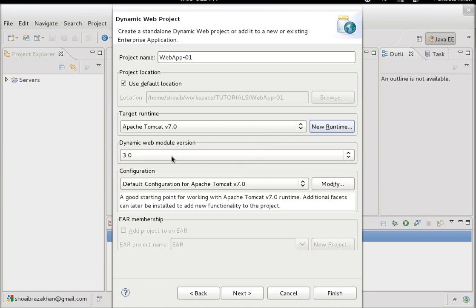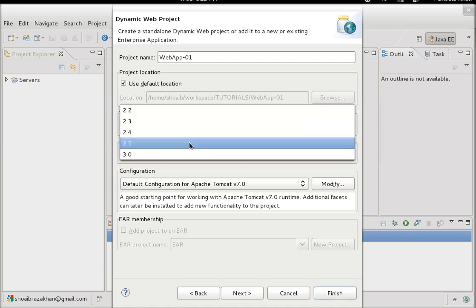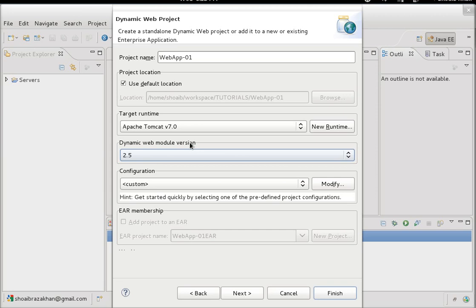The Dynamic Web Module Version specifies which web compliance version to use. We'll use 2.5, which uses the classical approach with web.xml as the deployment descriptor. If we use 3.0, we get features like annotation-based configuration for servlet mapping. For now, we use 2.5, where all servlet mappings and filters are configured in web.xml.